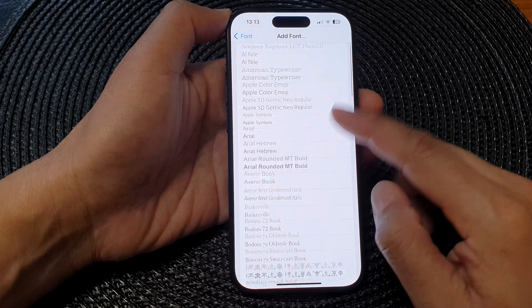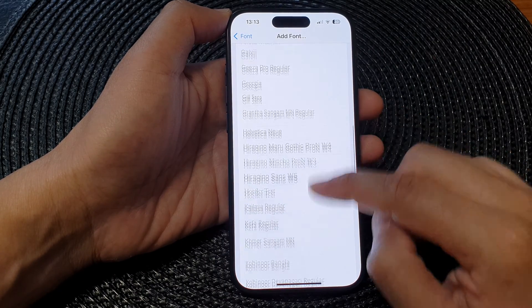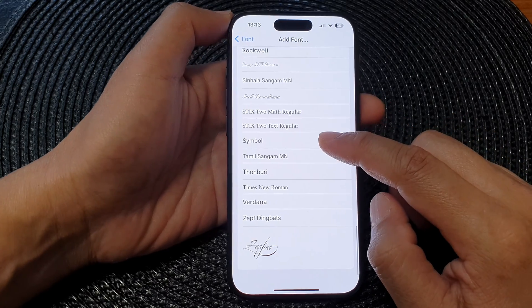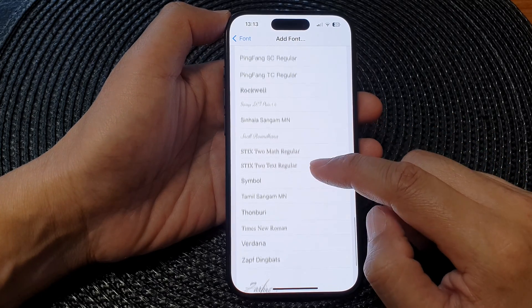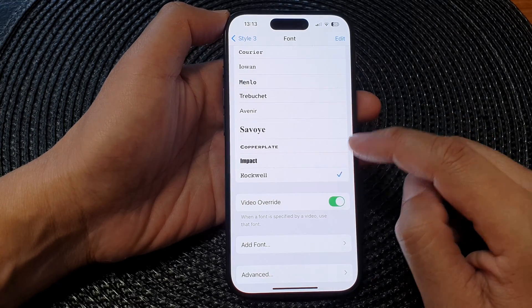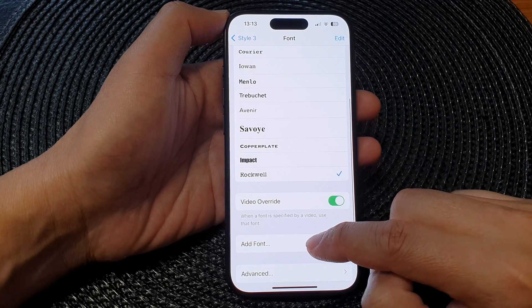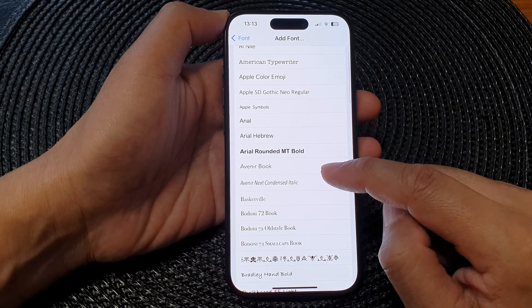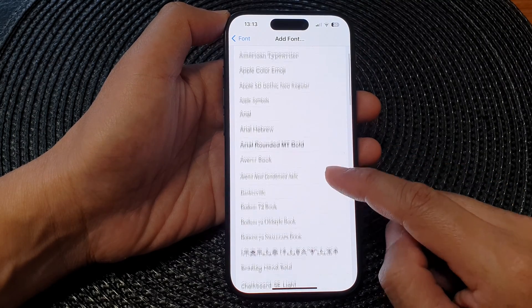From the list here, you can add in more font styles to the collection. So here I can choose one and then tap on Add Font again to continue adding in more font styles.